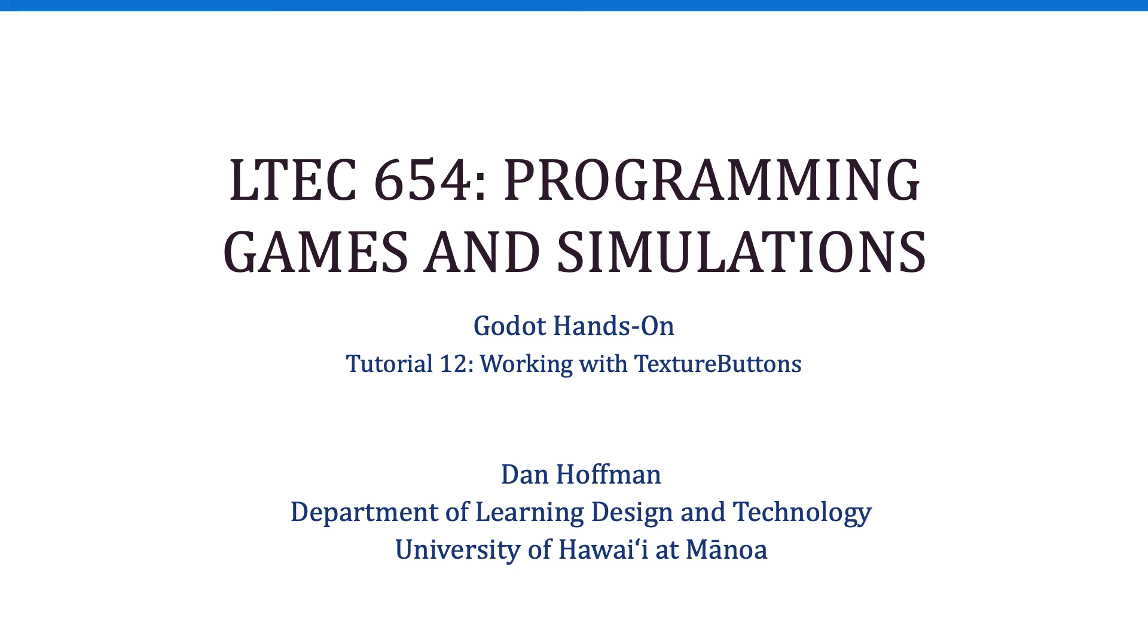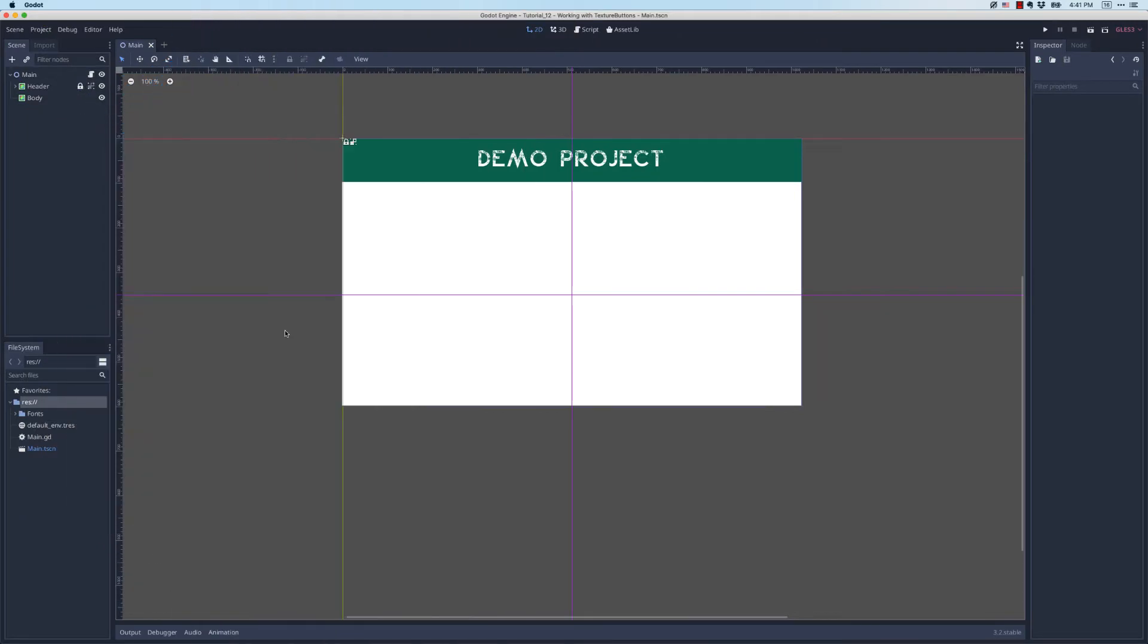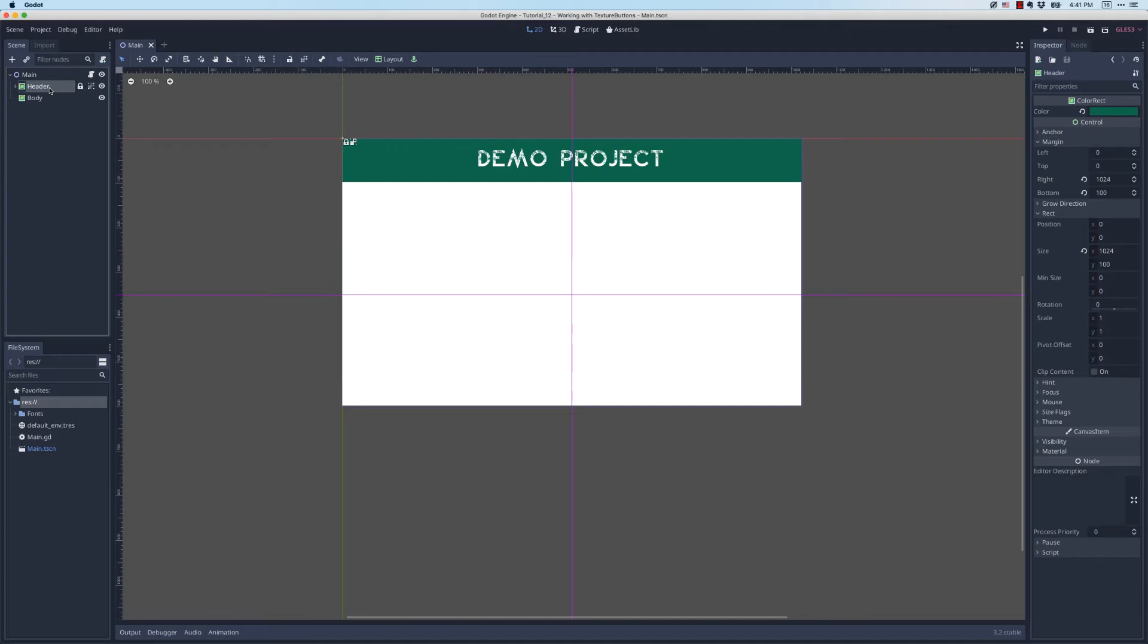Hello everyone. In this tutorial we're going to learn how to work with texture buttons, which will allow us to create all kinds of fancy buttons with different looks and styles. Here I have a demo project and it's very simple. I've got my standard header up at the top and then a body color rect that I can work with.